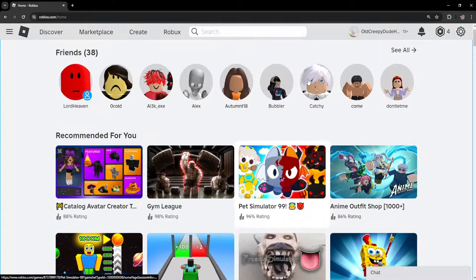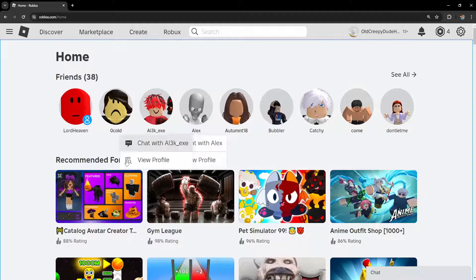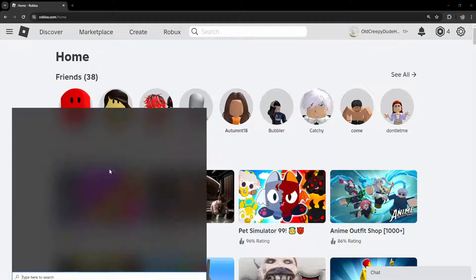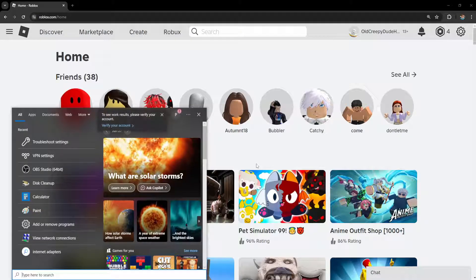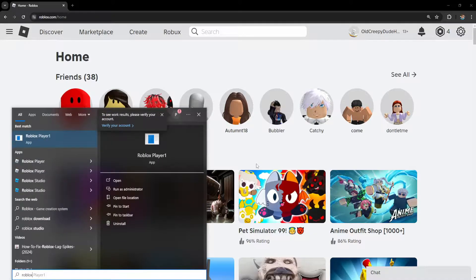How to fix low quality in Roblox. Open up your computer search and search for Roblox player.